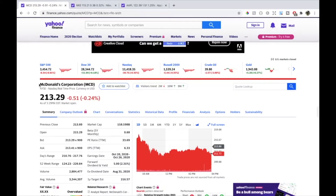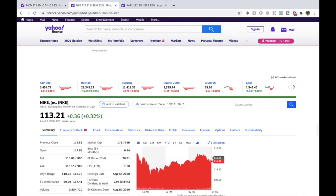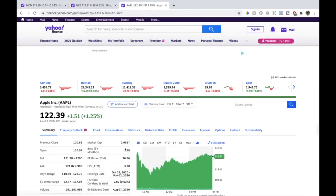If you look at a stock and the beta is above one, that means it's more volatile compared to the benchmark. If it's below one, that means it's less volatile compared to the benchmark, which is the S&P 500. For example, McDonald's Corporation has a beta of 0.68, Nike has a beta of 0.84, and Apple, which is a tech stock, has a beta of 1.28.